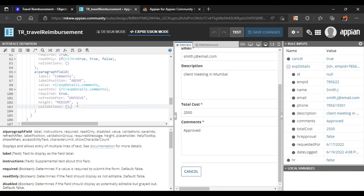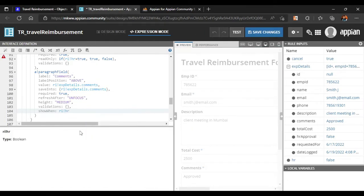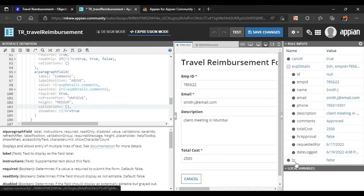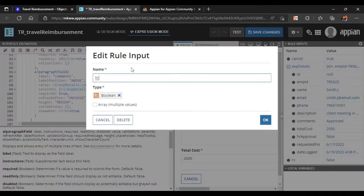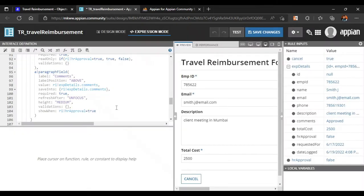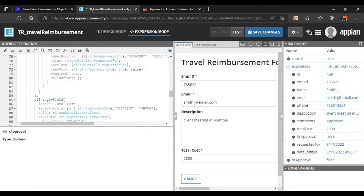We will write a condition: show when rule input HR is equal to true. Now let's rename this rule input — we'll call it 'HR Approval'. Wherever it appears, it will change to HR Approval automatically.